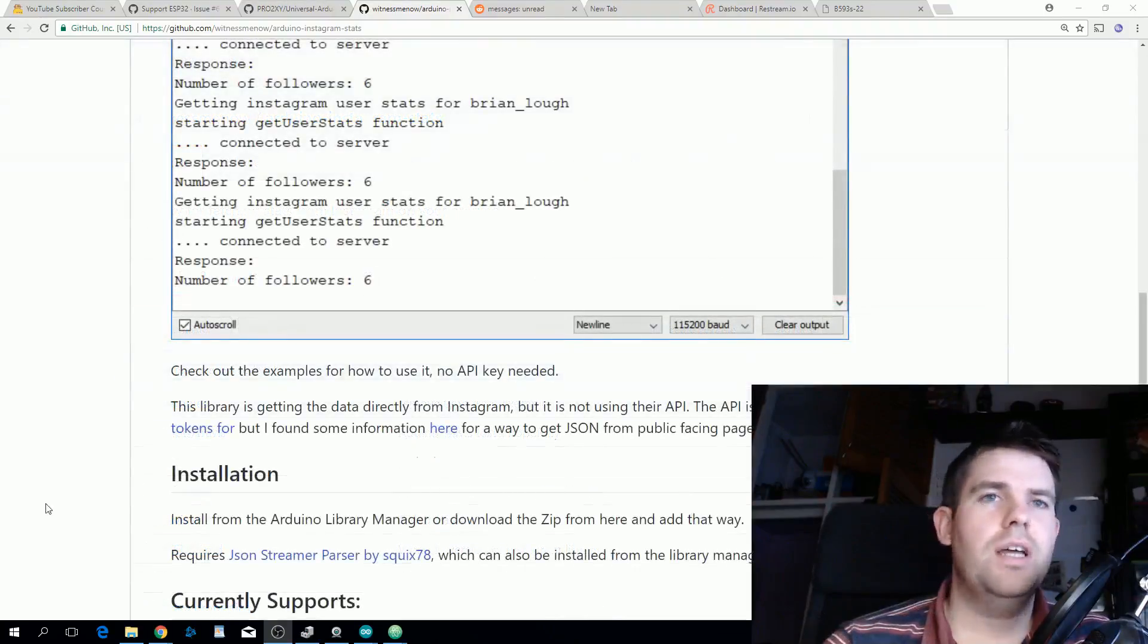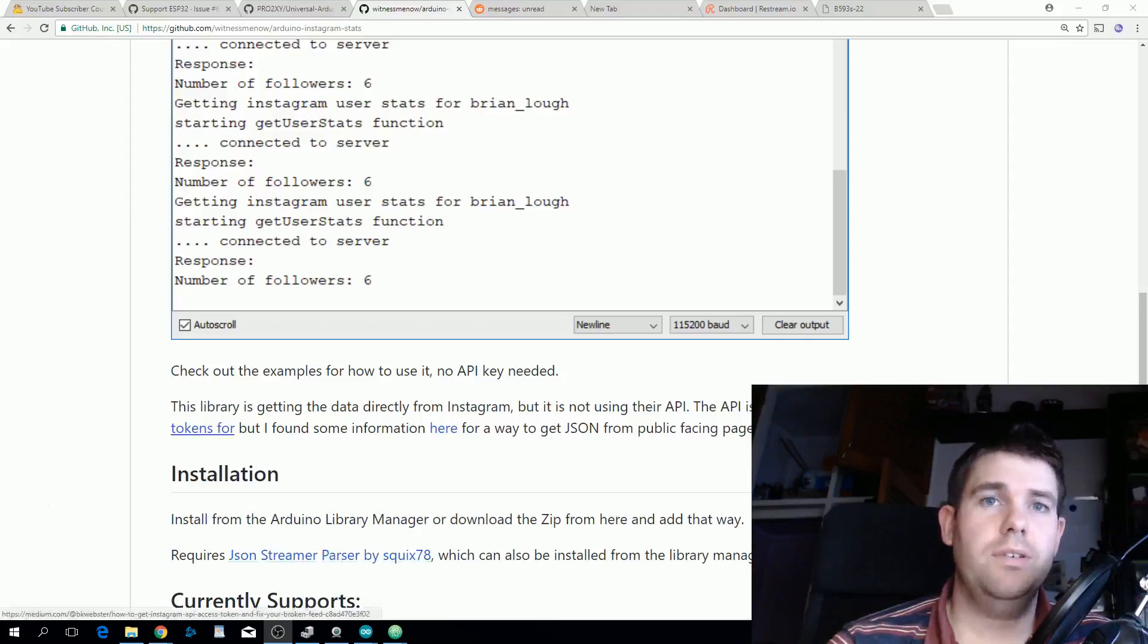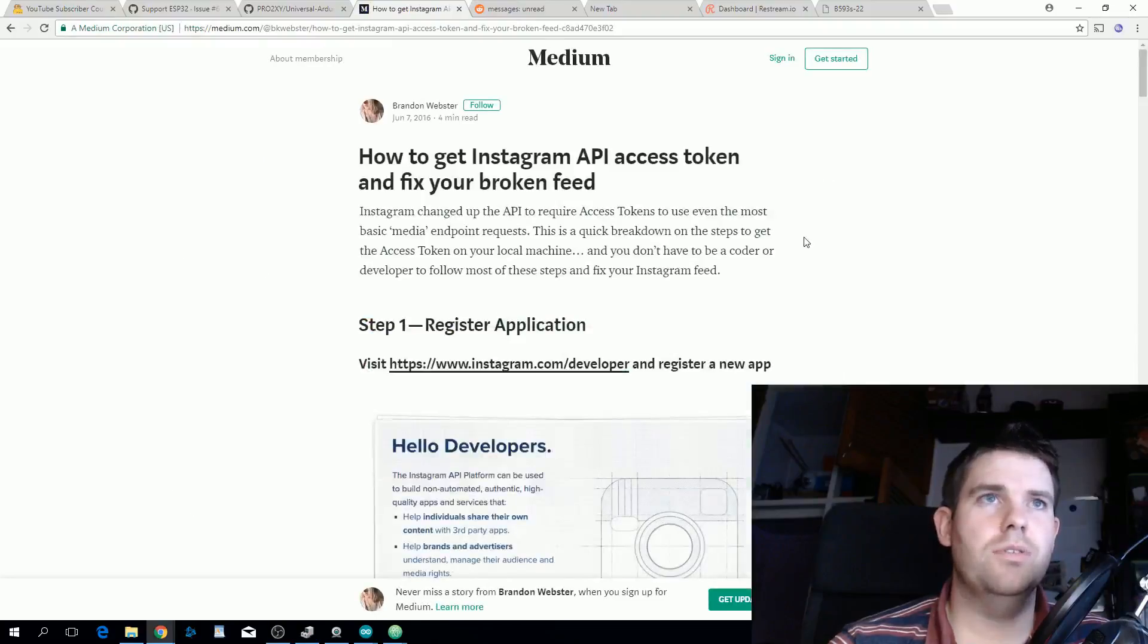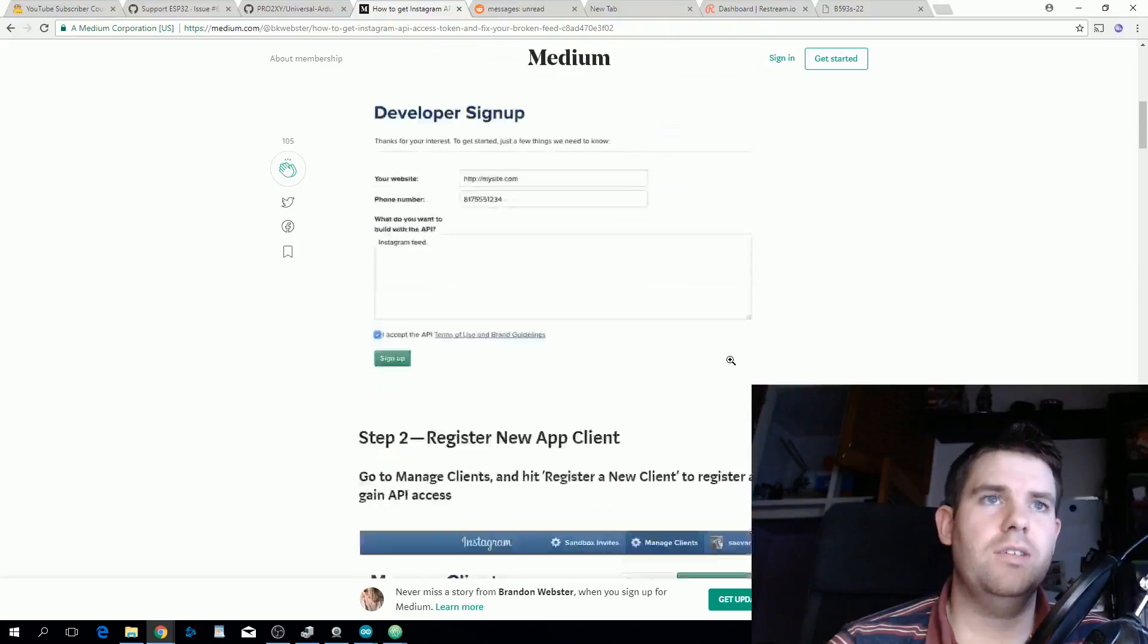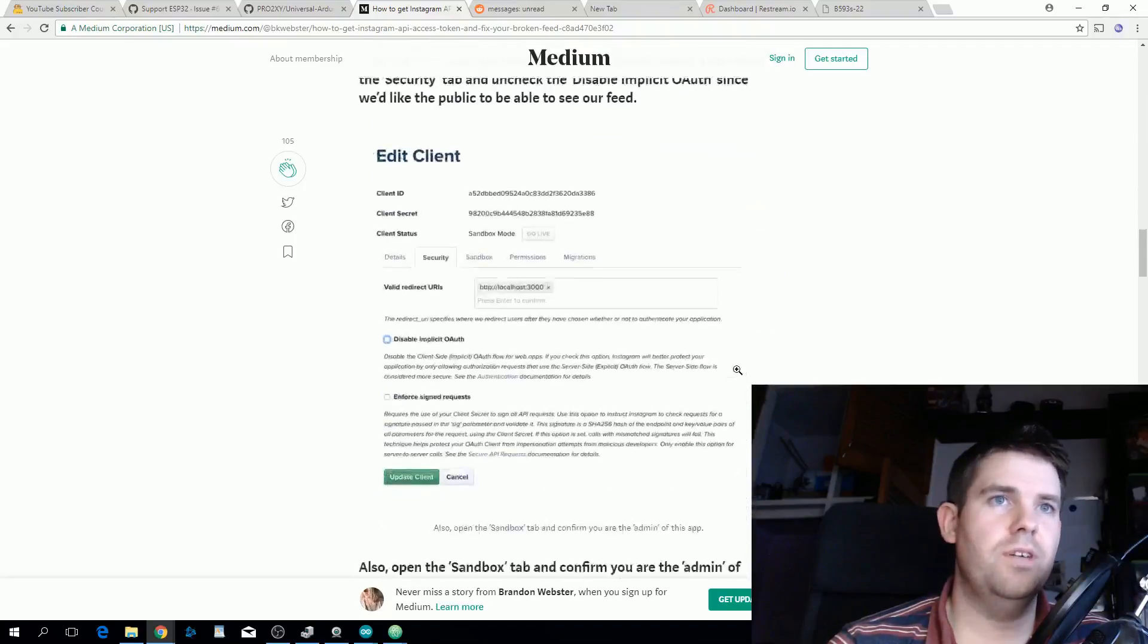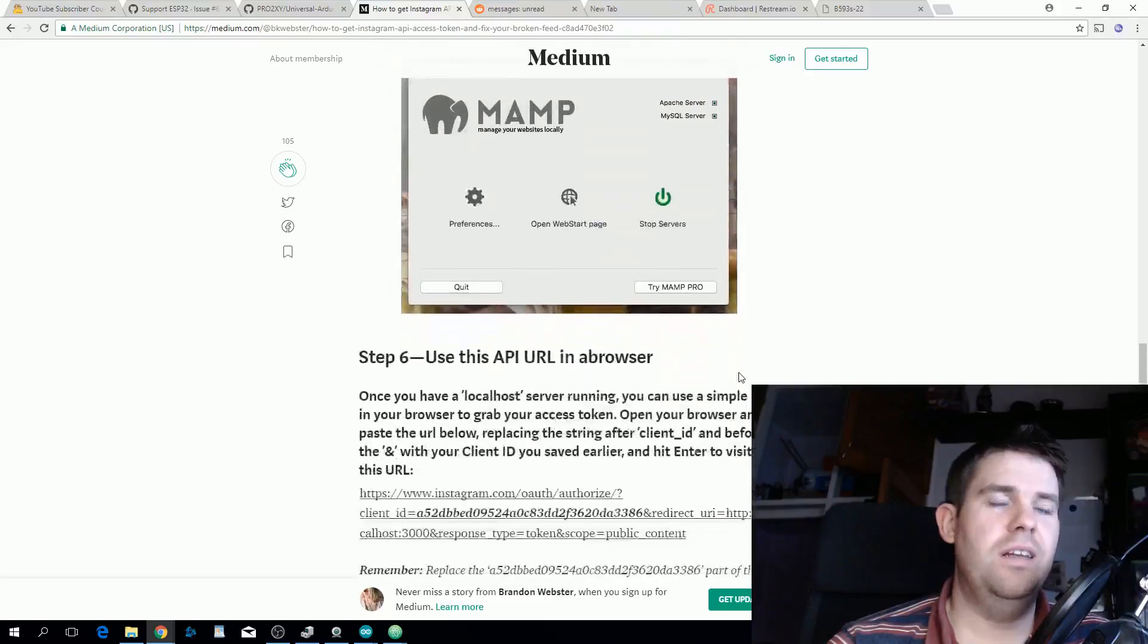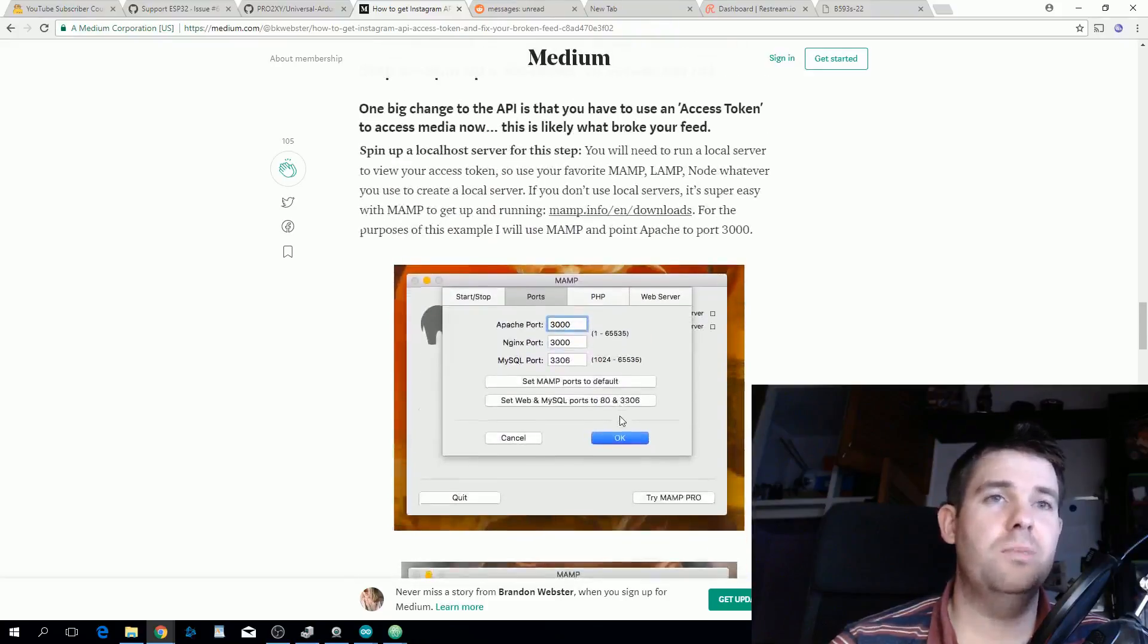The first challenge was that normally I would use the service provider's API and Instagram does have an API, but you need to provide an access token to use it. The steps for getting an access token, these were the most concise steps I could find and they're really long and cumbersome. It also involves spinning up a local MAMP or WAMP server